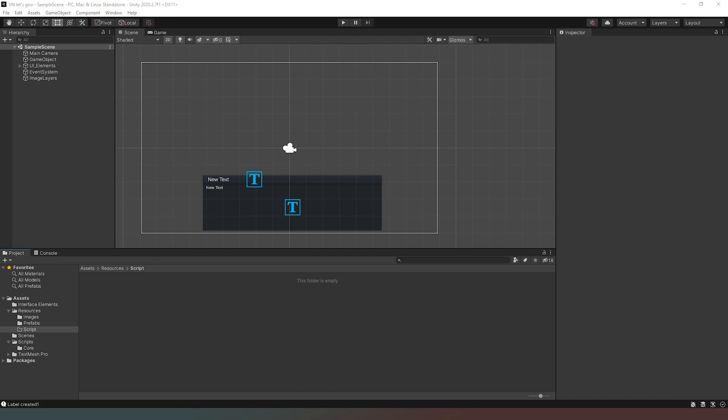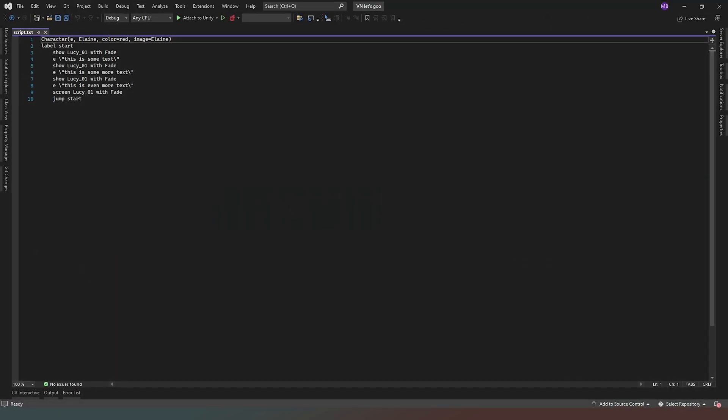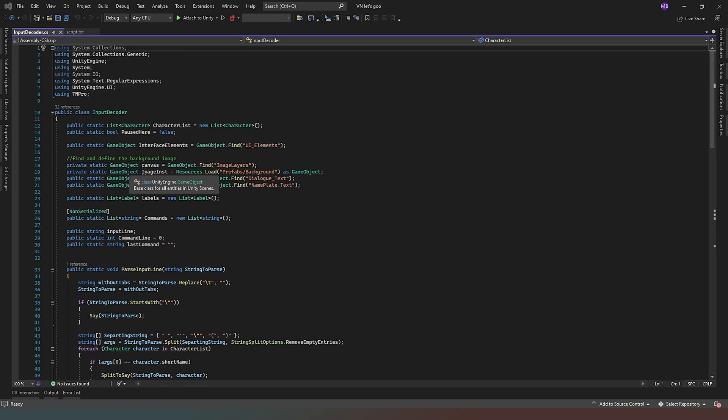And then we're going to drag that script file into Unity like so, and as you can see there we go, it's created the script. Now if we double click on that it'll actually open it in our code editor so that we can see in all its glory. So that's the first stage of what we're trying to achieve.